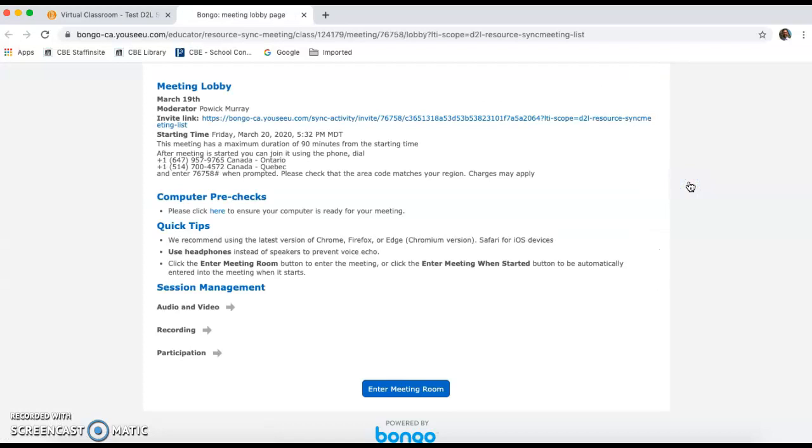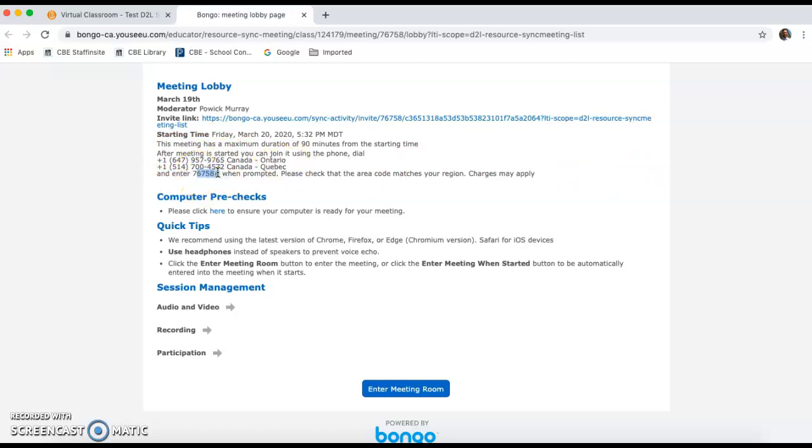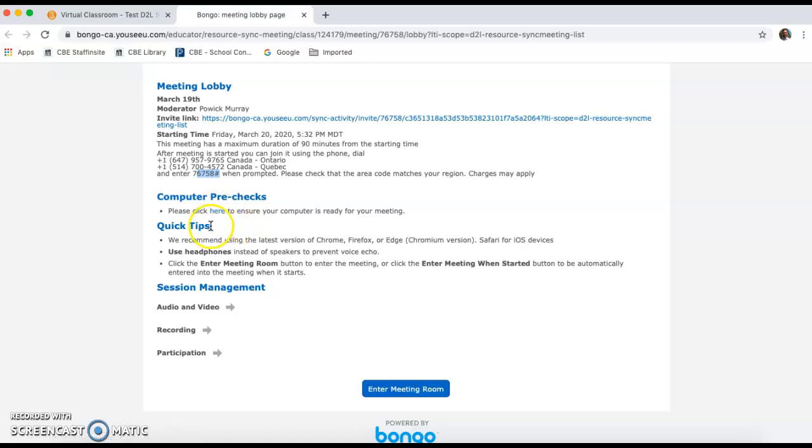As it's launching, you have a few more options. There's some call-in options so you can actually dial in on a phone and enter a code when prompted. So students can enter that way if they don't have access to a laptop or an iPad to enter. There's some computer pre-checks that can be done to make sure that your computer is ready for the meeting. And just some quick tips like using headphones to limit echo while you're in the meeting room. I'm going to enter the room now.